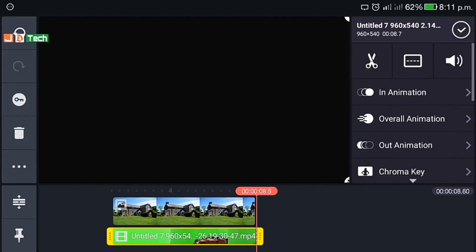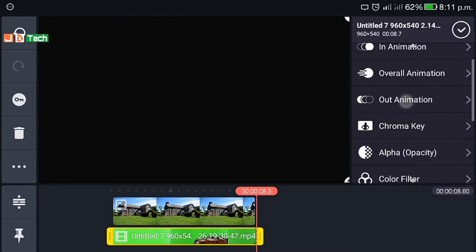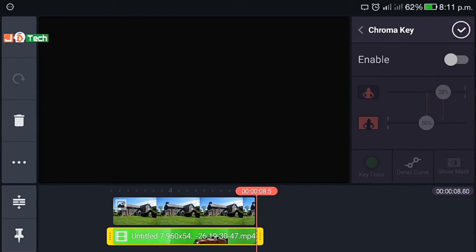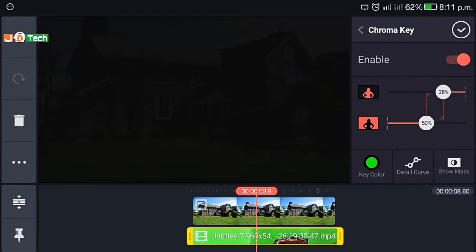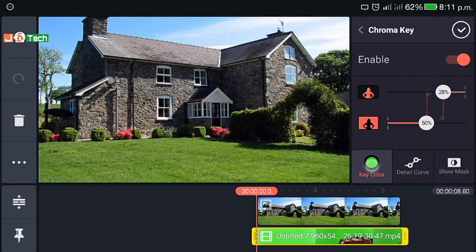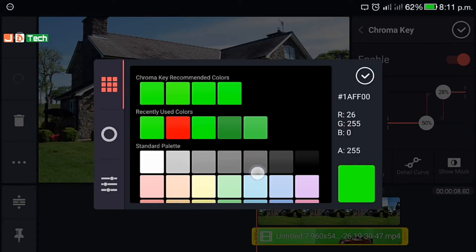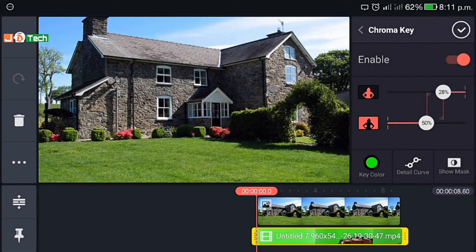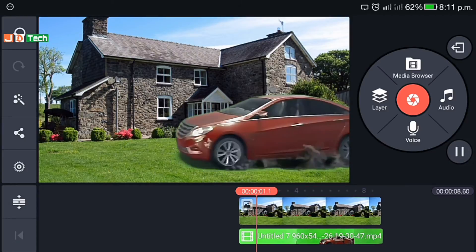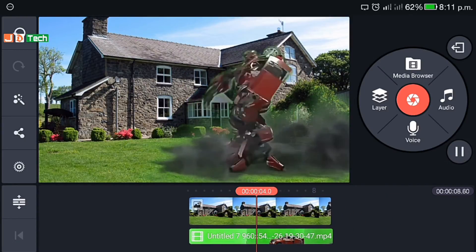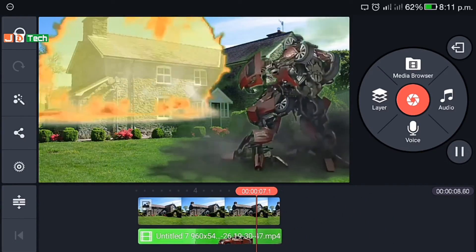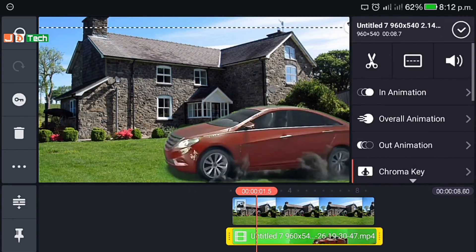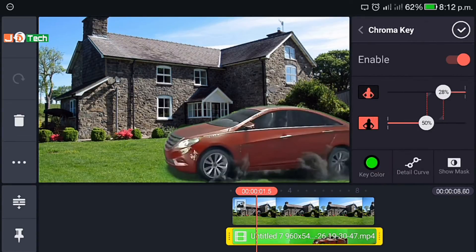Now comes the main part. Select the green video layer — you can see the chroma key option. Switch it on and boom, the green layer is gone. There are many background color options for chroma key apart from green. We have selected green, which is the default. Let's play and check. You can change the opacity or adjust the color of the effect if it doesn't feel real.